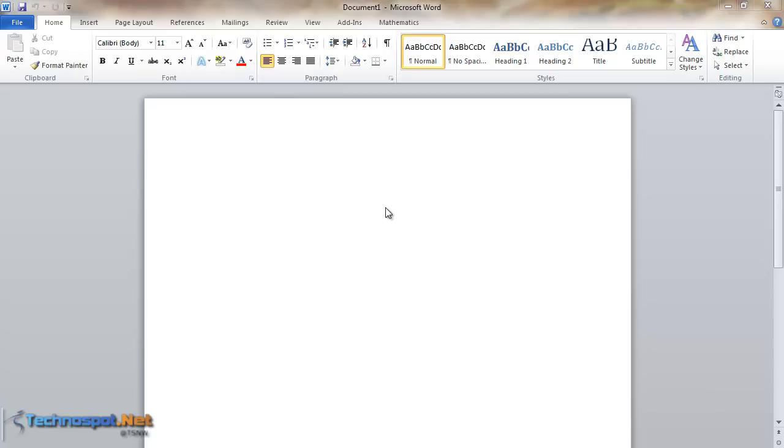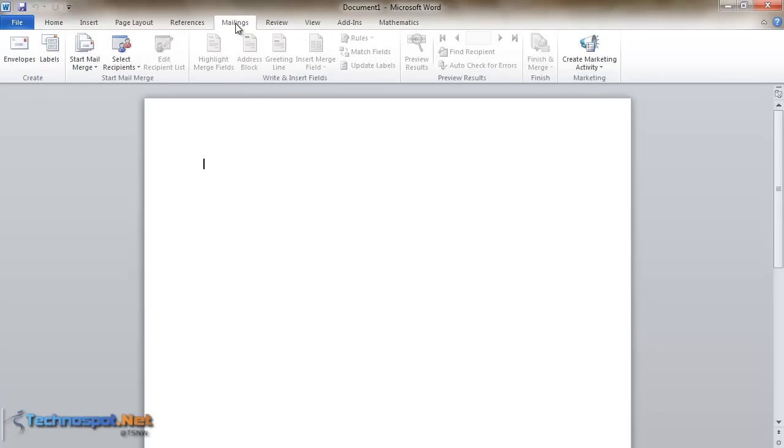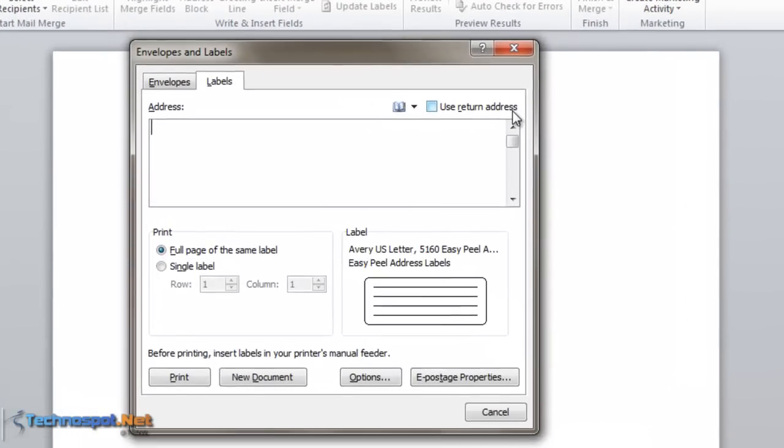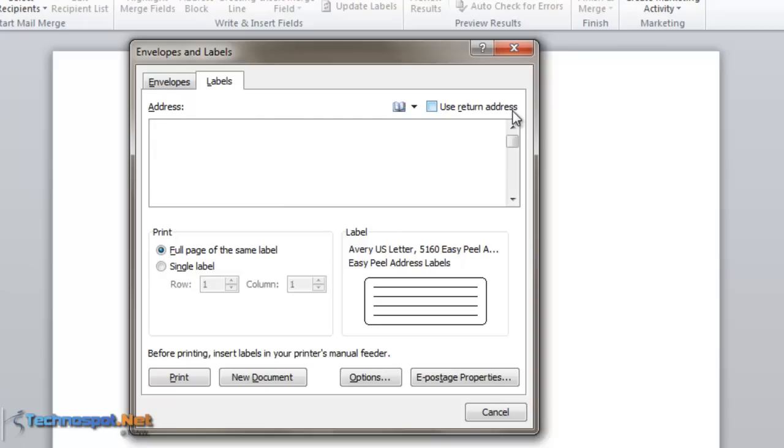Let's start. You need to switch to the Mailings tab and select Labels. This is the Envelopes and Labels window. You have a 'Use return address' option, which is not required for most labels unless you're just printing one and need a return address.